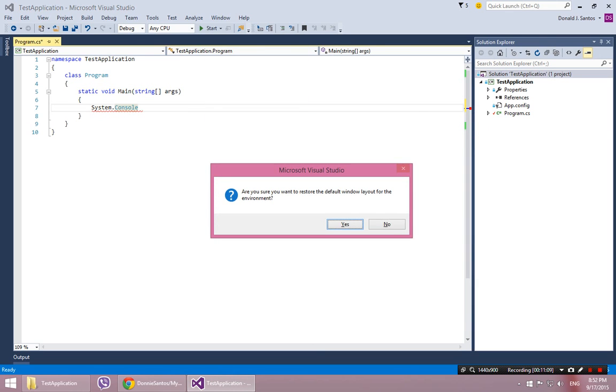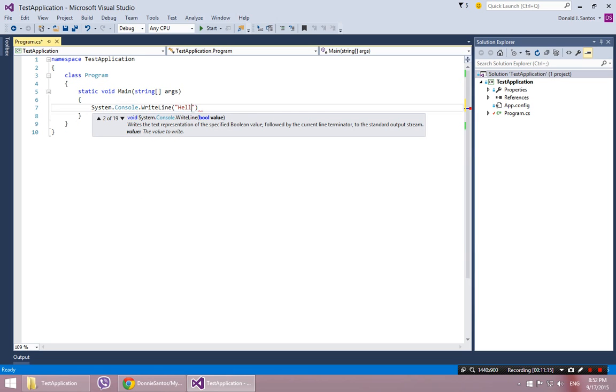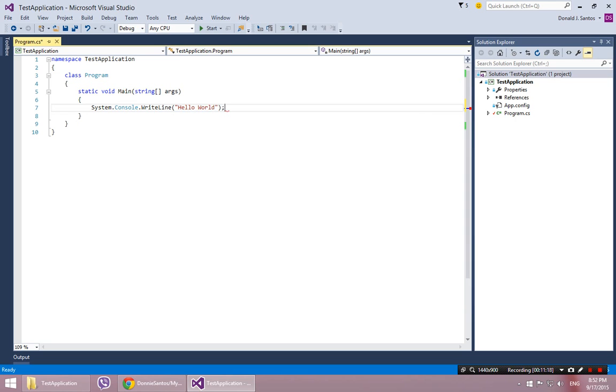I'll say system.console.writeline. Hello world. So all I did was I added one line of code to program.cs.